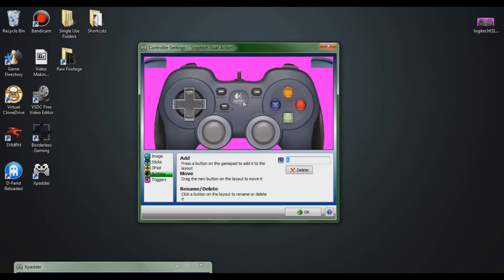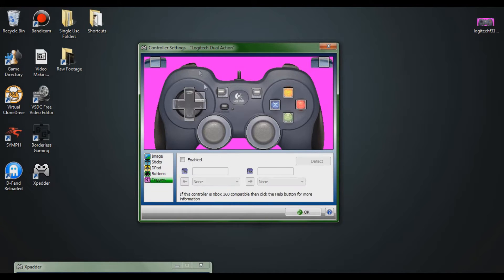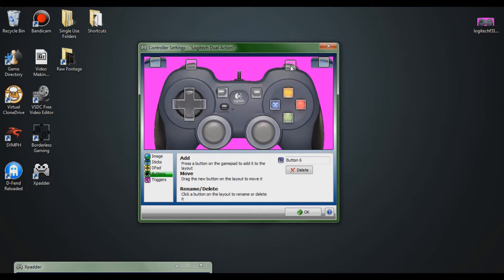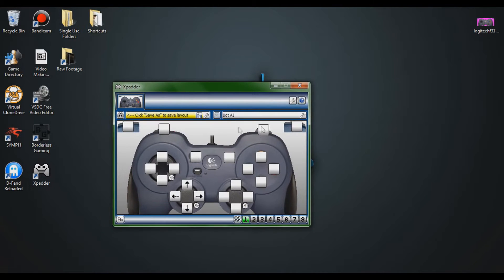Some buttons on the controller don't work in Xpatter as pressable buttons — like the mode button on the Logitech, which has special functions separate from the software. I can set the back button, start button, and X, Y, and B. I highly recommend renaming them — it makes the software much easier to use. If your triggers didn't work through the trigger section, put them in as buttons, and drag your bumpers up to the bumper slots. Then your controller is all set up and you can click OK.